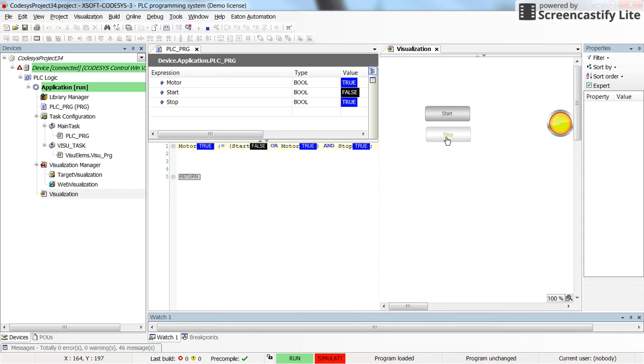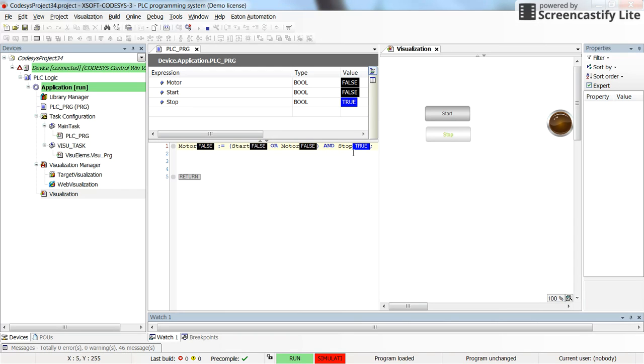Now if I press and hold the stop, the value for the stop becomes false and the value for the motor and for the start are false as well. But if I release the stop, the value for the stop becomes true because the stop is a normally closed push button or contact.